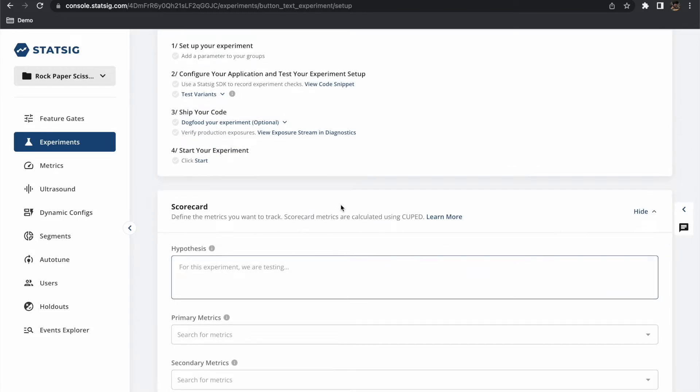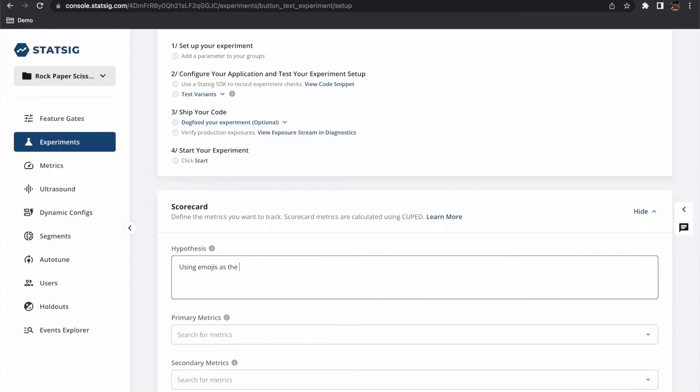Next we have our experiments scorecard. Here we can include our hypothesis as well as the primary and secondary metrics we expect to impact with this experiment. Now these settings are optional but they can help us keep focused on the original hypothesis when it comes time to review our experiment.